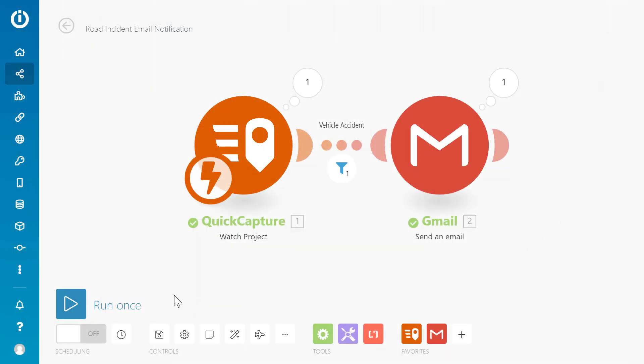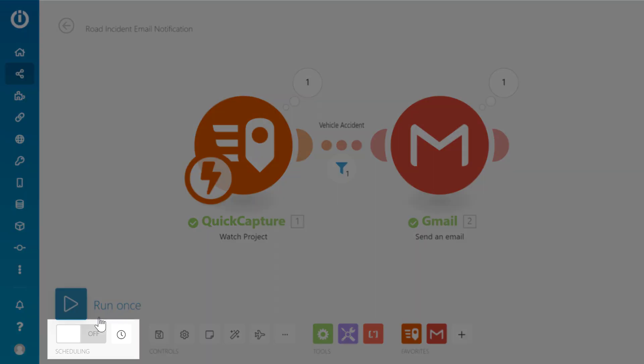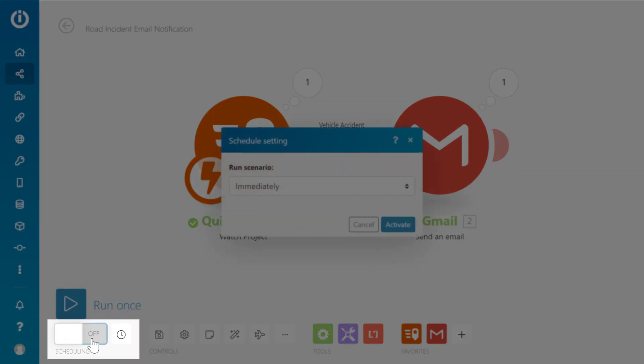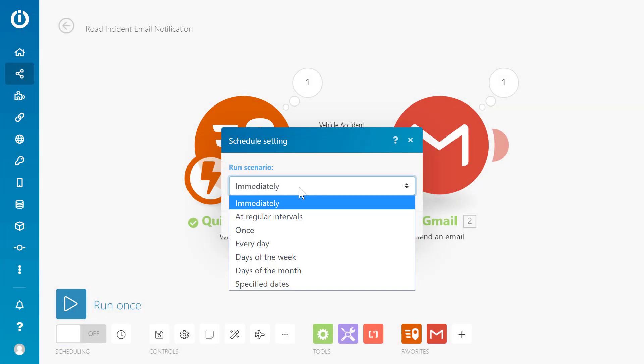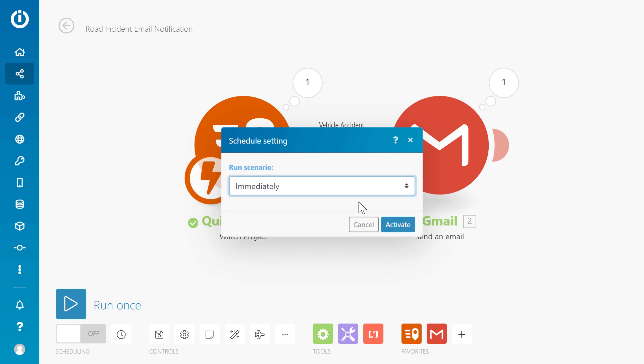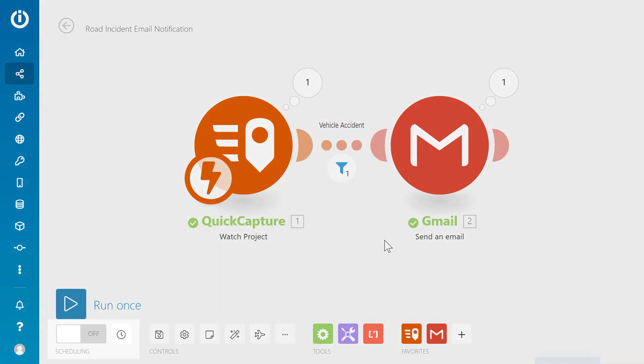Finally, switch the scenario on to activate it. When the schedule is set to Immediately, the scenario will run automatically whenever a record is captured.